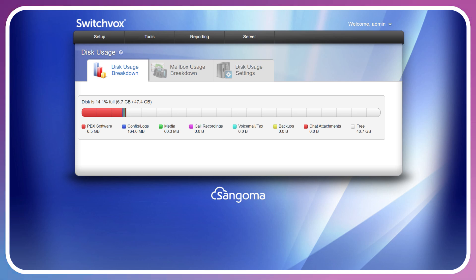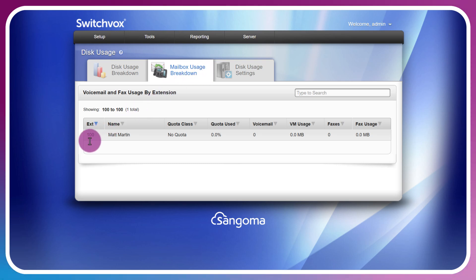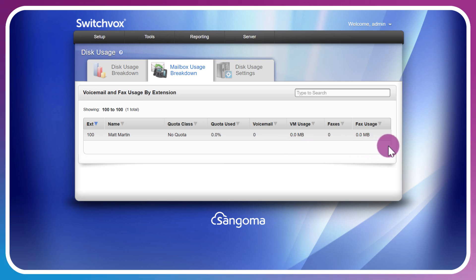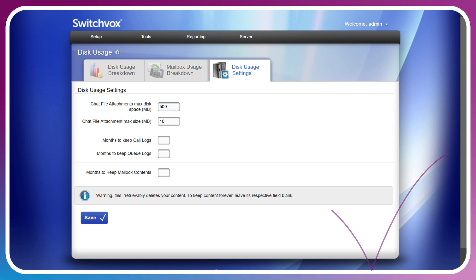Mailbox usage breakdown will show you how much of the disk usage is split among the users and what the quota is for those users. If a user has a high usage compared to other users, perhaps you would consider allocating a higher quota for that particular user depending on their needs. This disk usage settings tab gives us some control over chat file attachments, the retention period for call logs, queues, and mailbox content. This can also be done on an individual user level through the extension management or the extension template management.